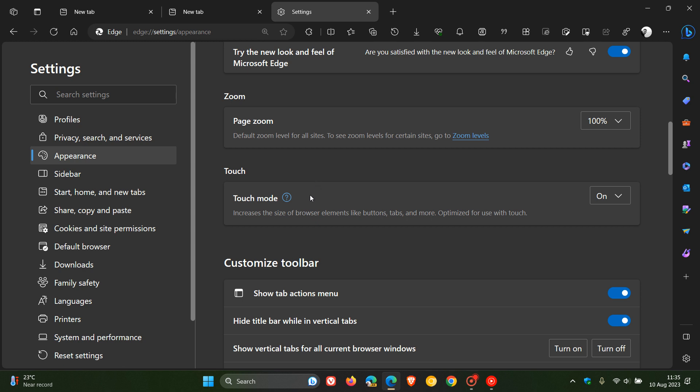And this is the touch mode setting, increases the size of browser elements like buttons, tabs, and more, optimized for use with touch.